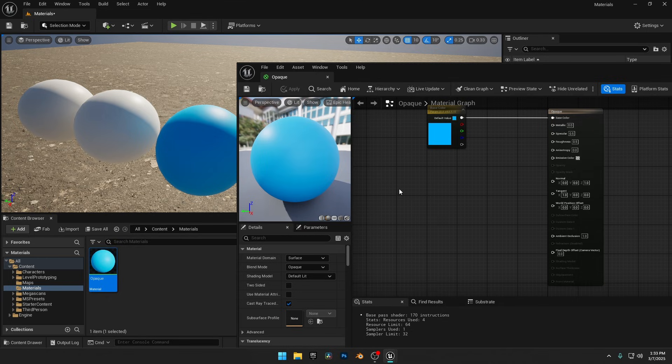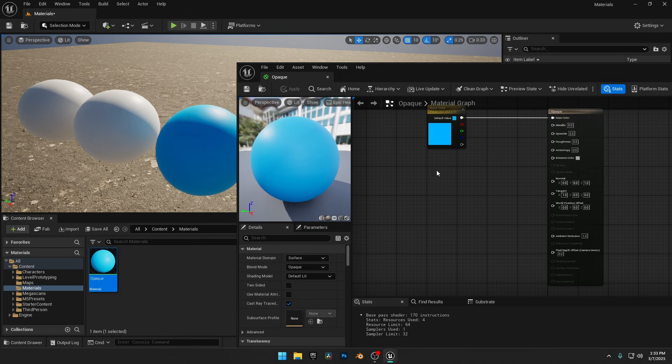Always make sure to save your materials to apply changes properly. Right now, the surface looks basic, but what if we apply this material to the floor and want it to look glossy? To make the surface glossy, we need to control its roughness and specular values. Roughness determines how smooth or rough the surface appears, while specular controls how much light it reflects.